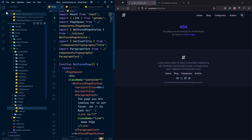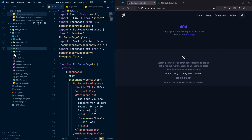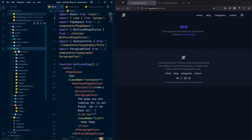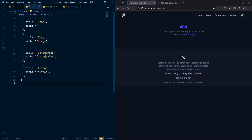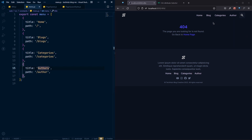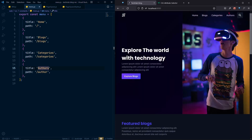One more fix: inside our constants for the menu, let's correct the labels. For the blog entry, let's change the title to 'Blocks', and for the author entry, change it to 'Authors'. This fix is now reflected in both the nav and the footer.